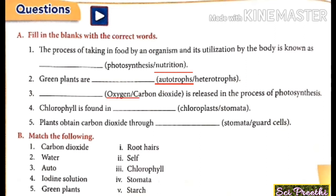The fourth question: chlorophyll is found in — . Chlorophyll is found in chloroplast. The answer is chloroplast. The next question: plants obtain carbon dioxide through — . Plants obtain carbon dioxide through the stomata. The answer is stomata.